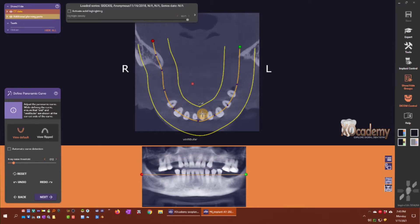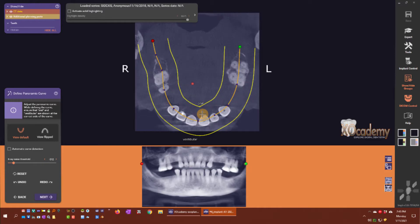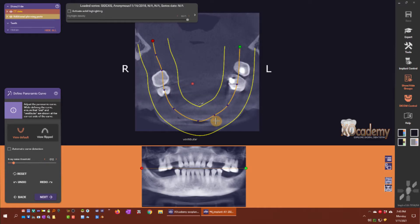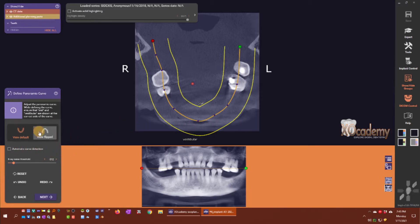That's how we define the panoramic curve. If you would like to view it flipped where the anterior of the arch is toward the top of your screen, just click view flipped.